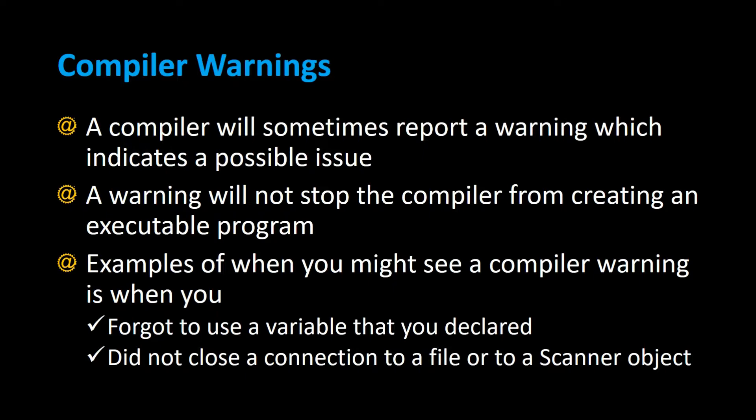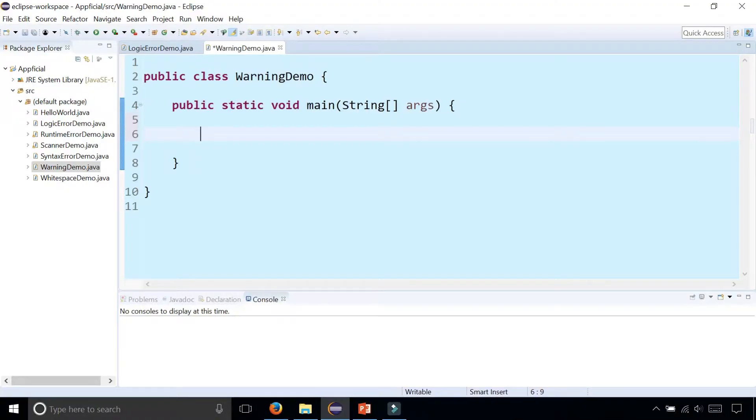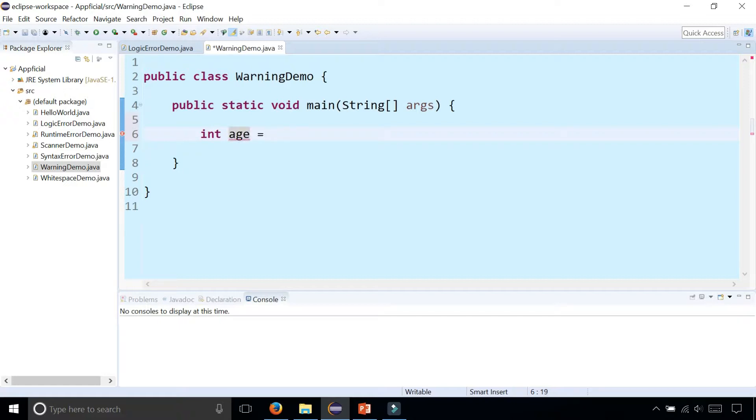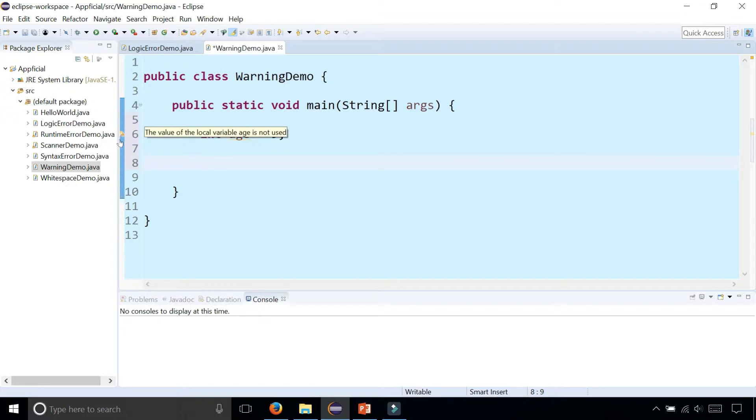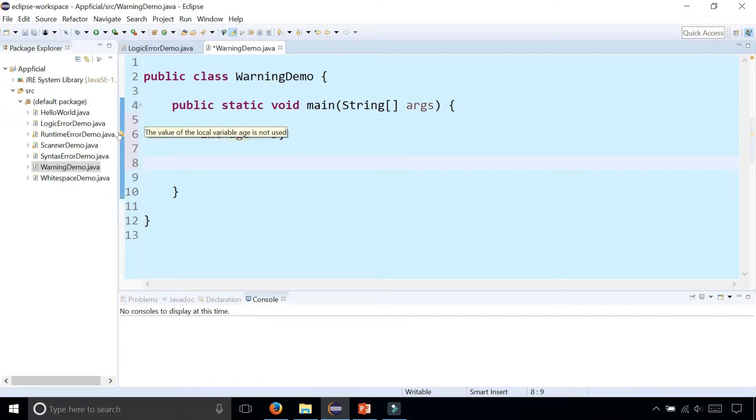Let's take a look at a few compiler warnings. In this example, I'm going to create an integer called int age, set it to nine, and I'm not going to do anything else. That's my entire program. Right away I get a little yellow squiggly line underneath the word age and another yellow yield sign on the left side of the line numbers. It says the value of the local variable age is not used.